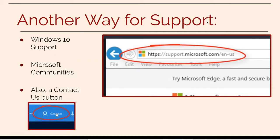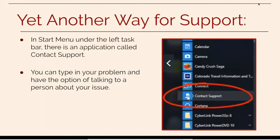Another way for support is to go to Windows 10 support. You would go to this URL. You could also use the Contact Us button or you can use Microsoft Communities.